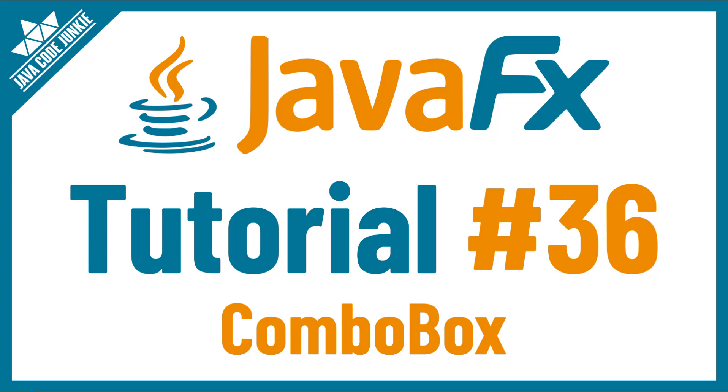Hi friends, this is Dave of javacodejunkie.com and welcome back to another JavaFX tutorial. In this episode we're going to look at the JavaFX ComboBox control.